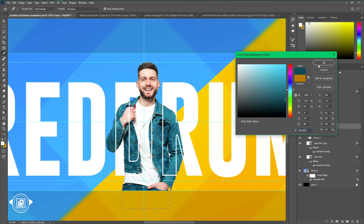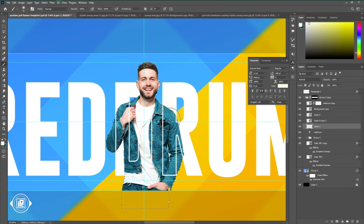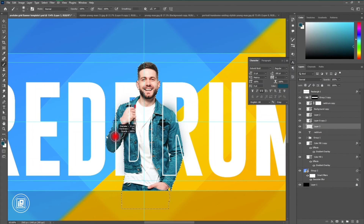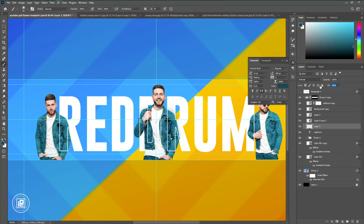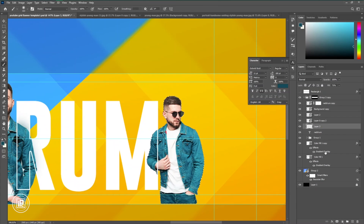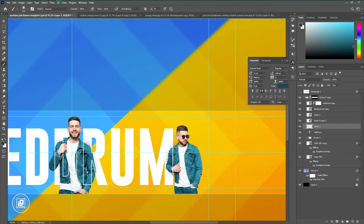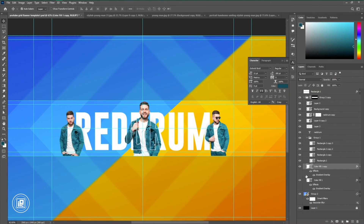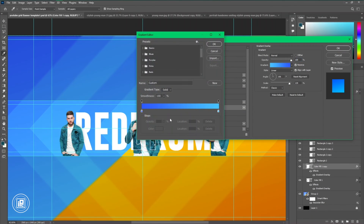I'm going to apply some shadow behind the text and see which looks perfect for the design.